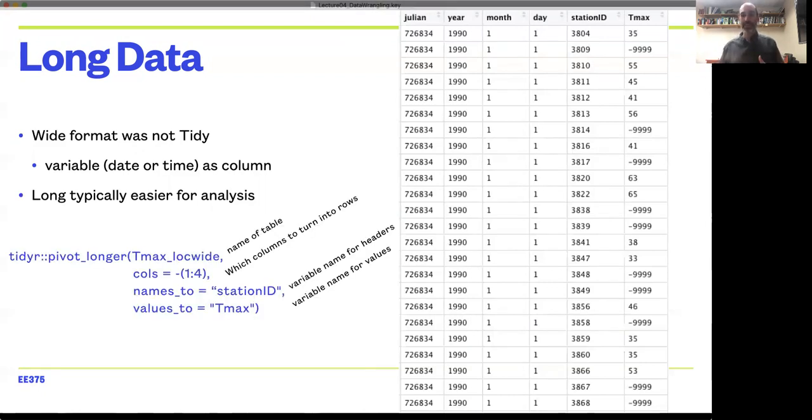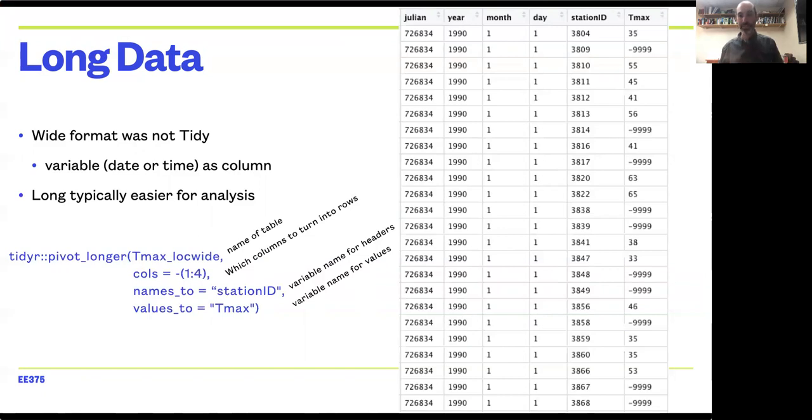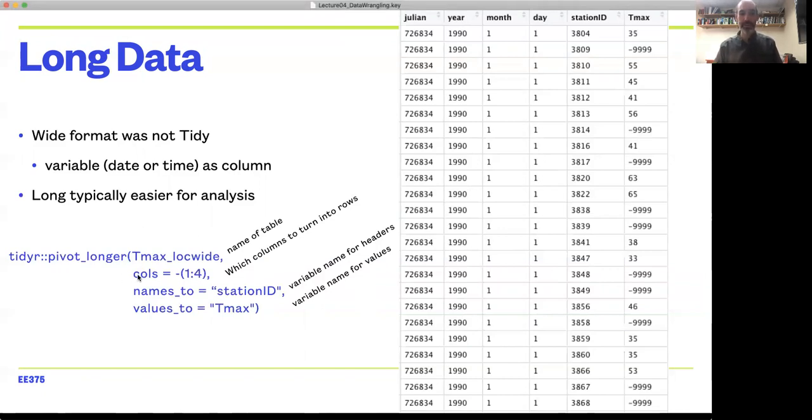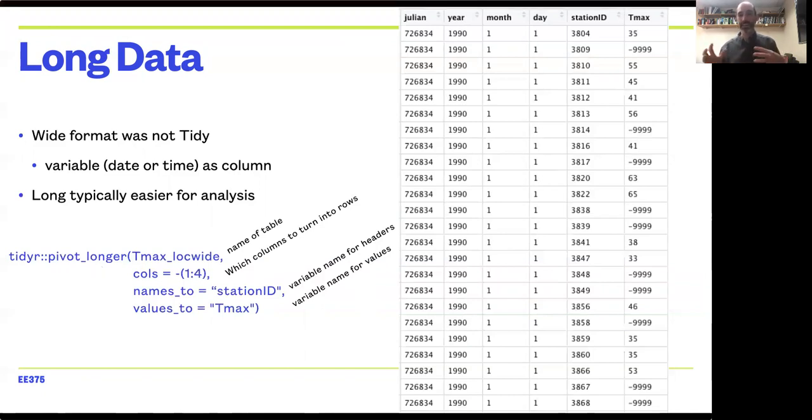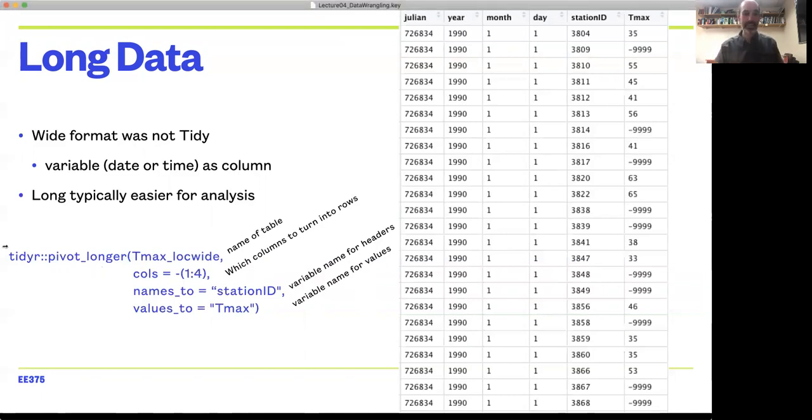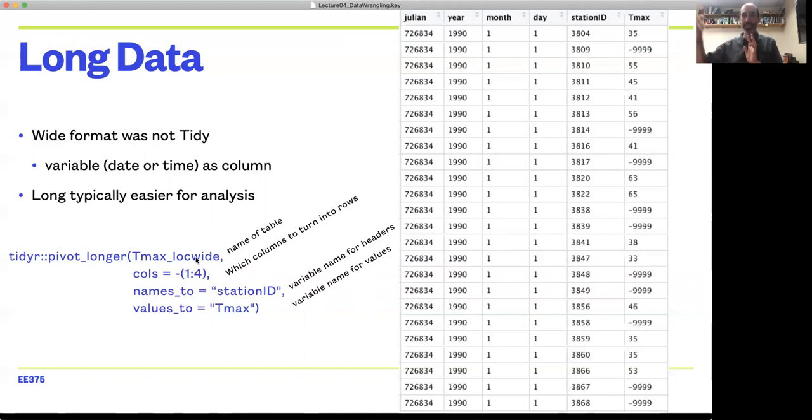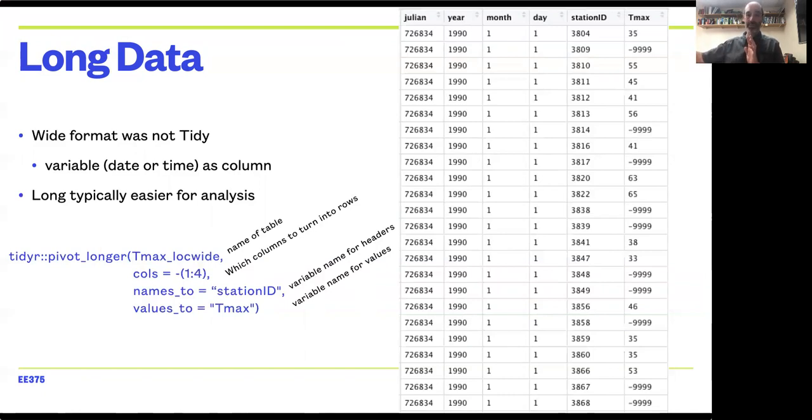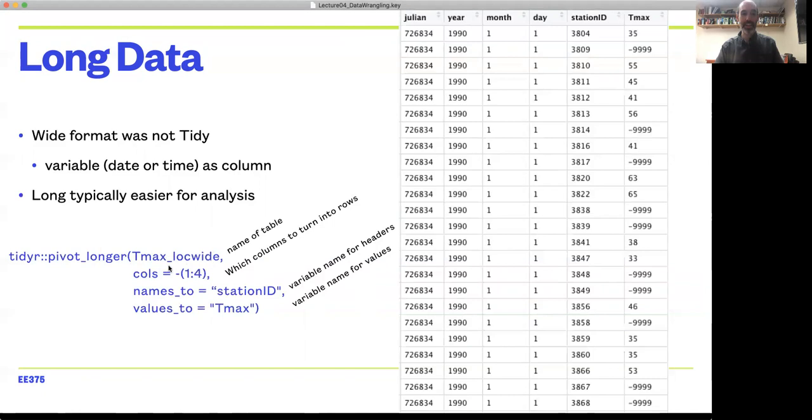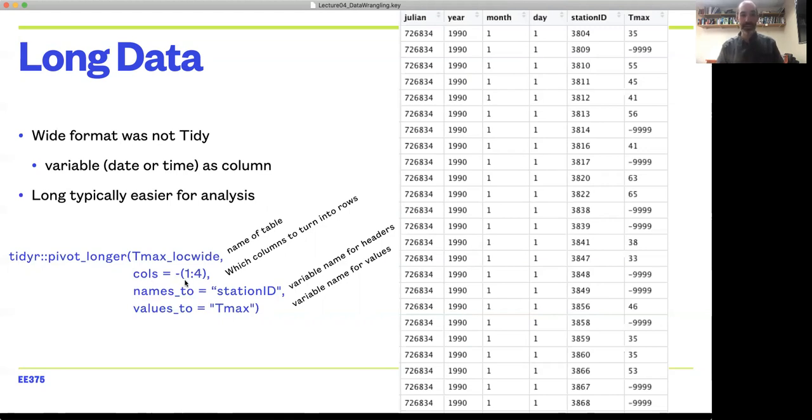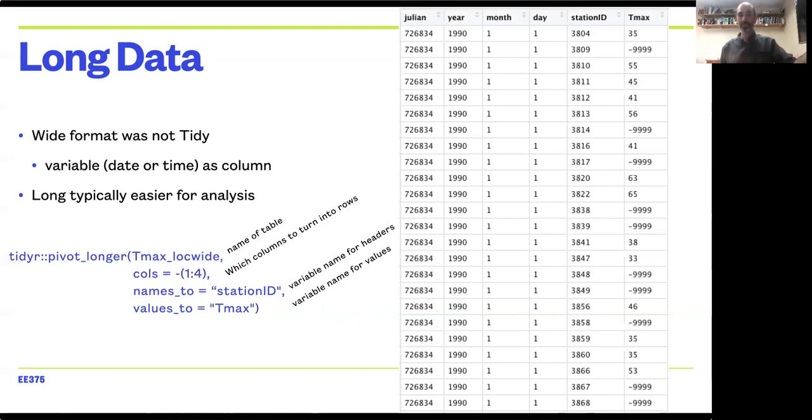Note that there are functions in R that allow you to easily move between these long and wide formats depending on what is needed for any particular analysis. I can think of this idea of pivoting from one data structure to another. If I had the wide data we were looking at before, particularly the location-wide version where each column was a different station ID, I could start with the name of that table and specify which columns I want to turn into rows. Here I'm using the minus sign to indicate the columns I'm dropping, so I'm essentially saying I want to pivot all the columns except the first four, which had the date information.